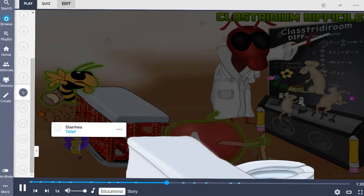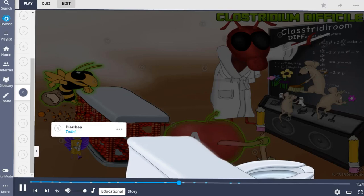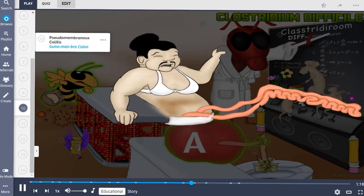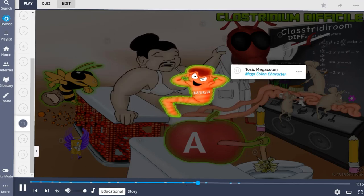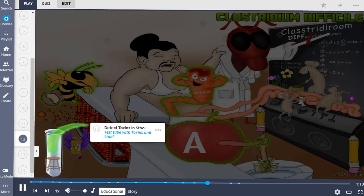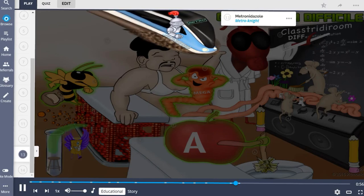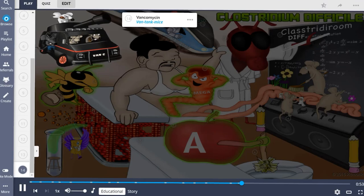C. diff infections are characterized by watery diarrhea with a characteristic foul smell. It is the most common cause of pseudomembranous colitis, and in severe cases can lead to toxic megacolon. Because this bacteria is part of normal gut flora, C. diff infection should be diagnosed via detection of toxins in the stool rather than culture. Treatment begins with metronidazole as first-line, with oral vancomycin used as second-line or in severe disease.